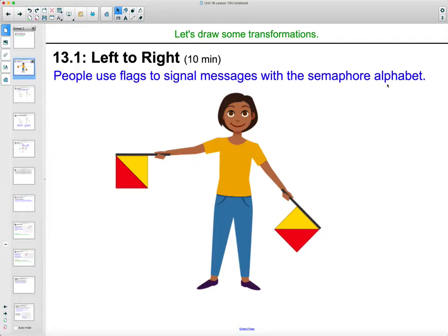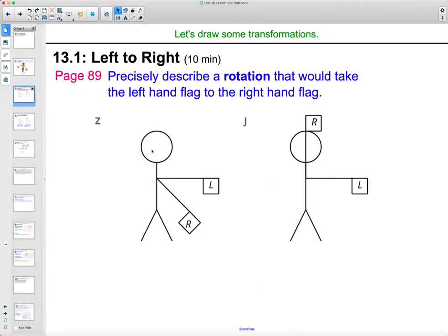There's something called the semaphore alphabet where people hold flags in different positions to symbolize different letters of the alphabet. This position here is the letter Z, where you have your left hand flag here and your right hand flag here. This would be J, with the right hand flag straight up and the left hand straight out.